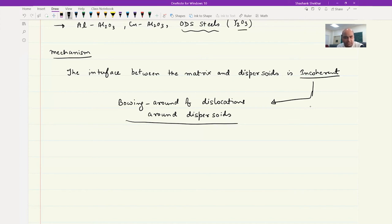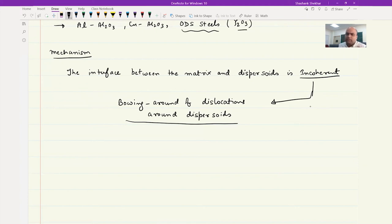So we have completed precipitation strengthening mechanism and dispersion strengthening mechanism. The concept remains the same for both — the only difference is between dispersoids and precipitates, which we have already discussed. Now let me quickly give you two basic problems — one based on the distance between precipitates and one on the size of precipitates. You will do more in the assignments.